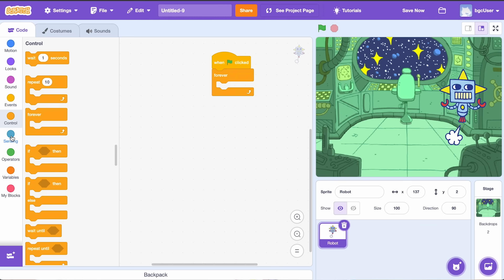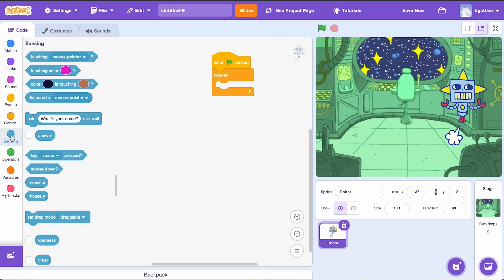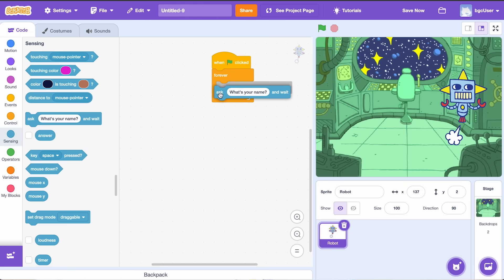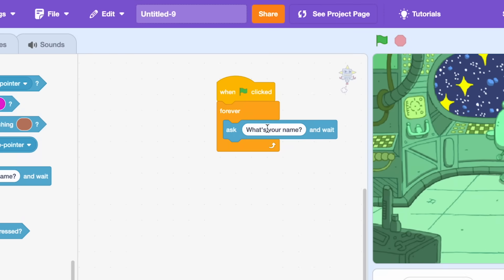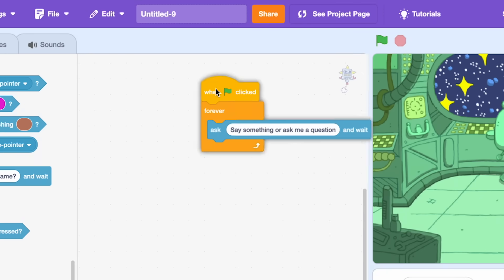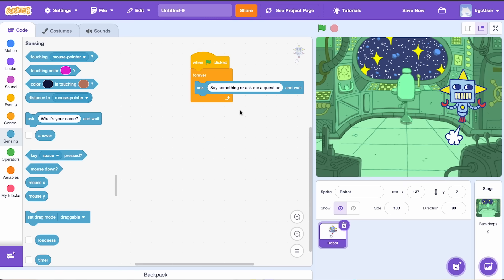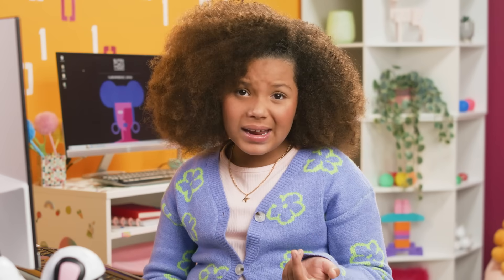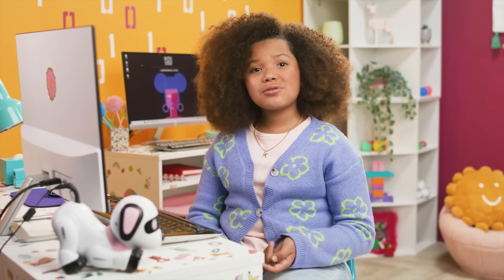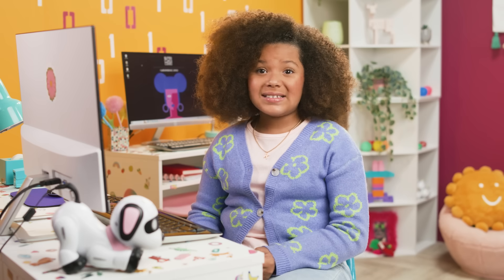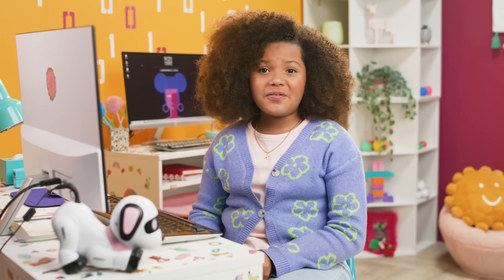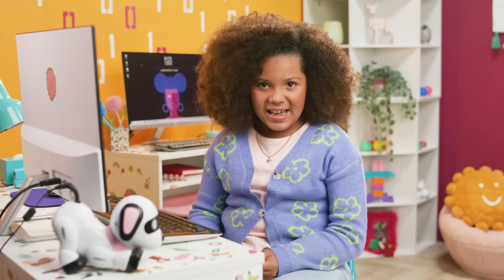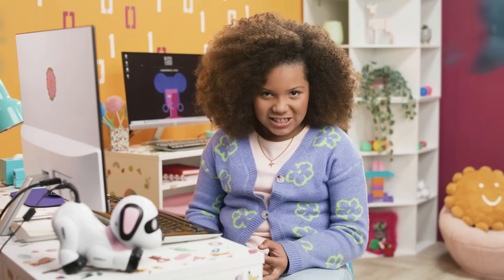Inside that loop, let's place an ask block from the sensing section and type in say something or ask me a question. Our robot has to remember stuff, right? So let's create its brain. Is anyone else starting to feel like a mad scientist?